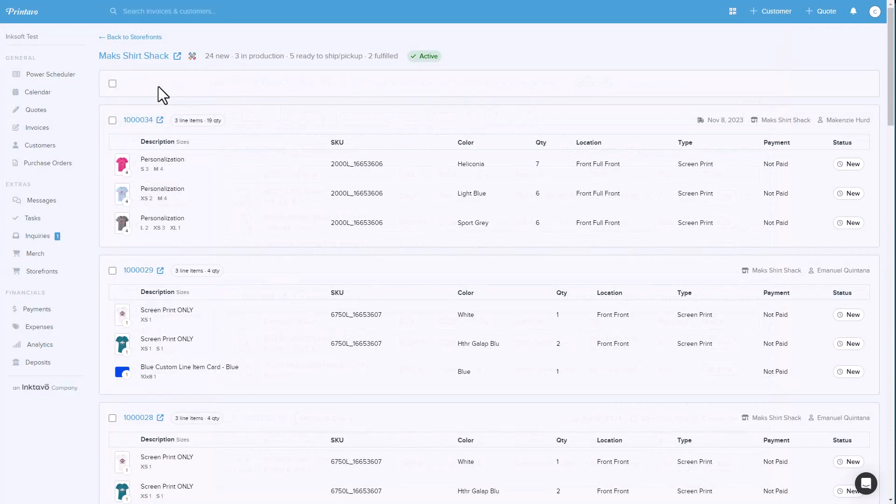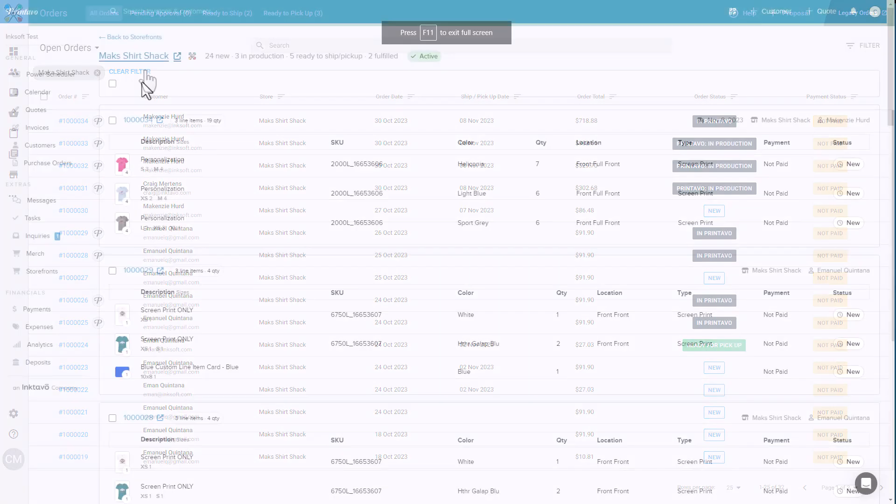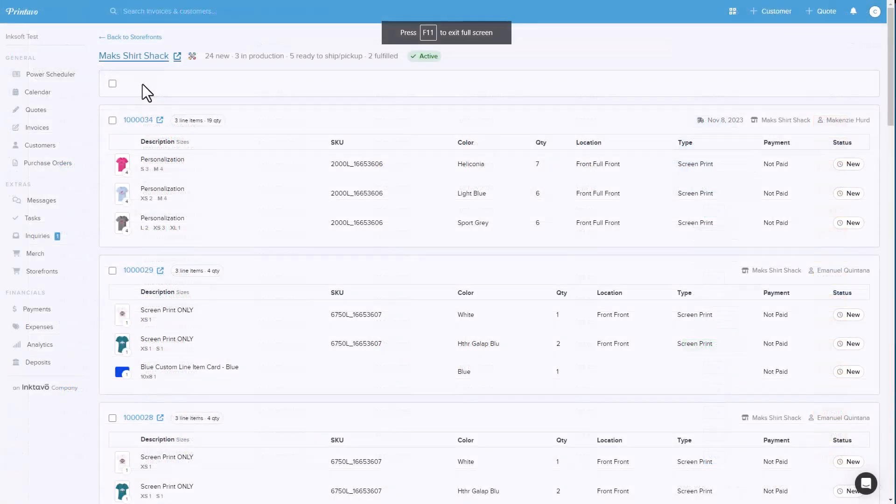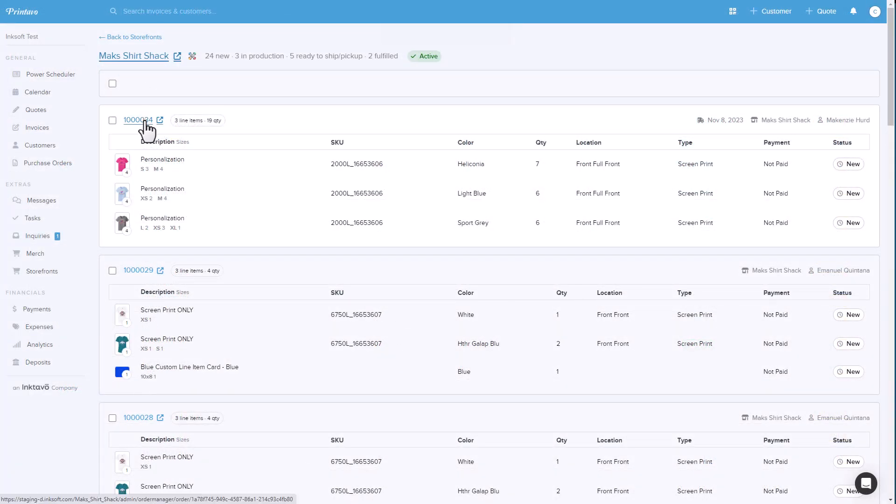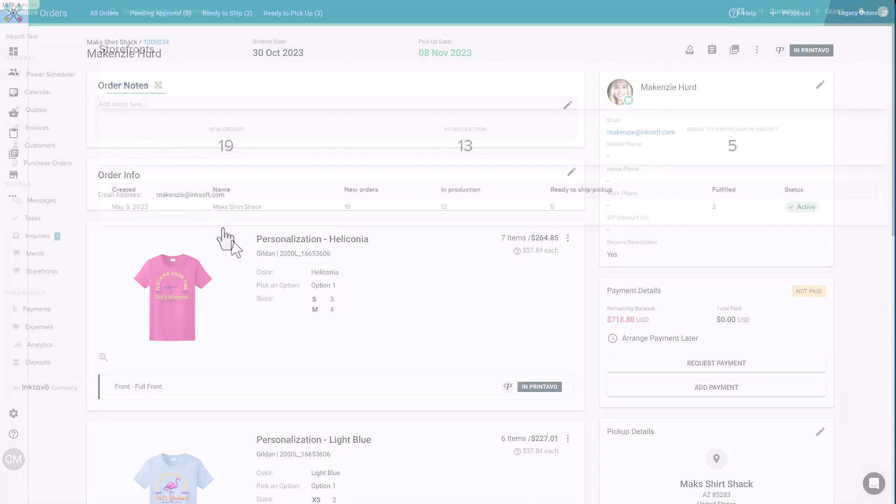Under InkSoft stores in the Printavo storefront section, you can cross-reference information on the orders. You have a quick link that will take you back to the InkSoft order manager that is pre-filtered to that store. You can also click on the order number to go back to that specific order in InkSoft.